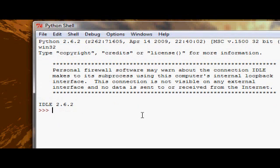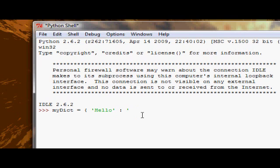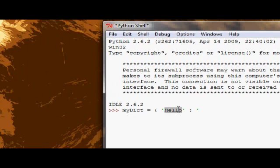So the first one we have, well let's create a dictionary actually. We'll say my dict equals, we'll put greeting on this side. Greeting is hello,